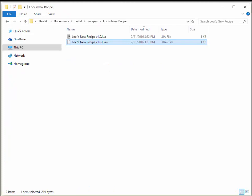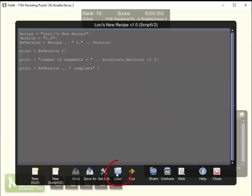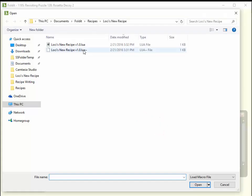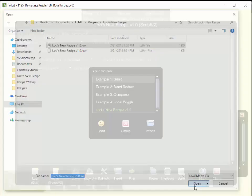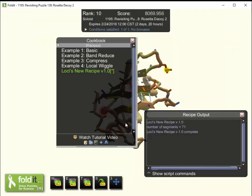We'll go back to the Foldit Recipe Editor. Previously we did Save As, Export. Now we can do the inverse: Load and Import. That takes me back to the same folder I was just in, and I see my modified recipe. I'll open that up — the little square boxes have disappeared. I'll give it a run just to make sure, and the output still looks good.